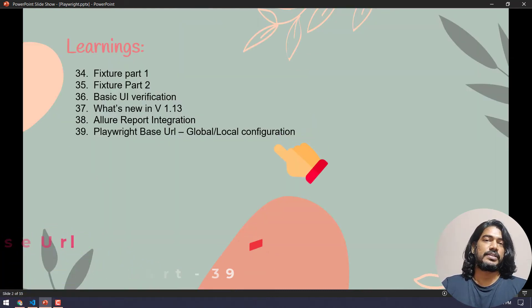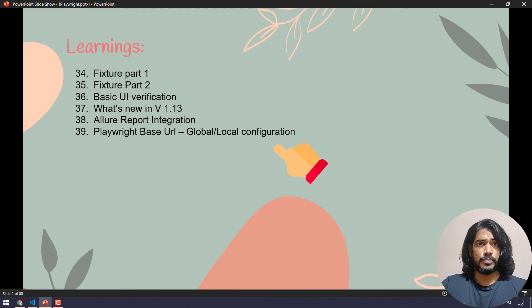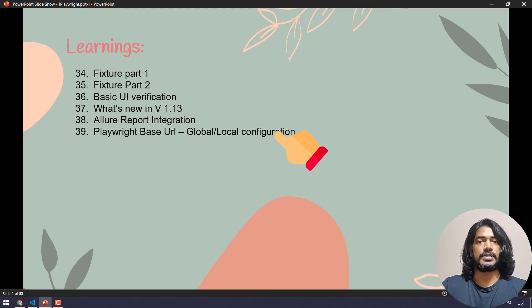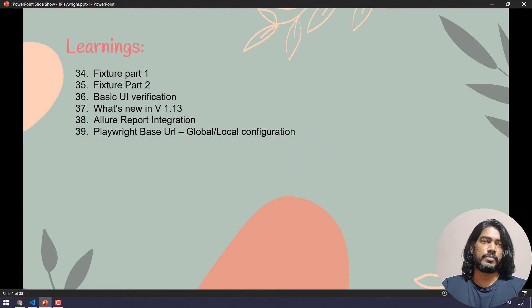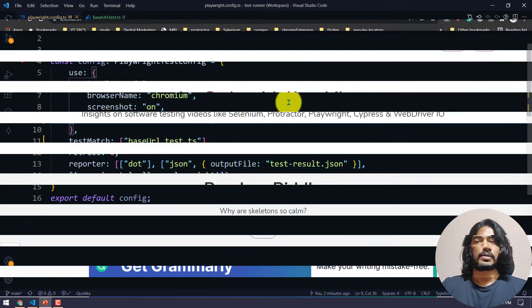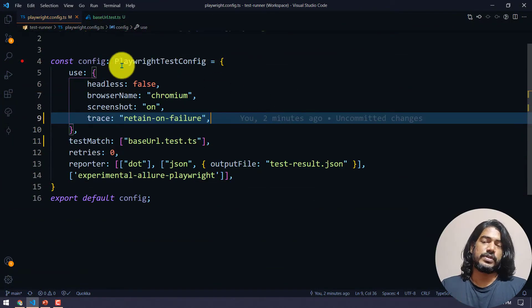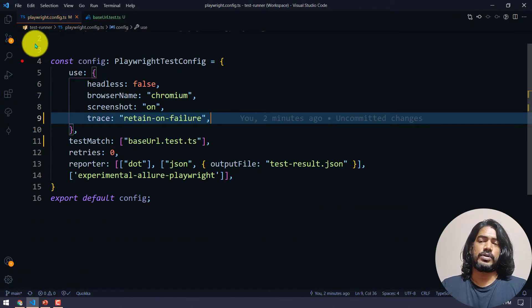We can do that in two ways: one is the global configuration and another one is the local configuration. Don't worry about it, I will tell you more in detail so stay tuned.